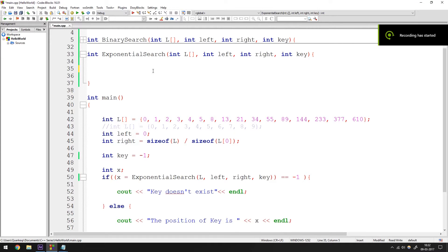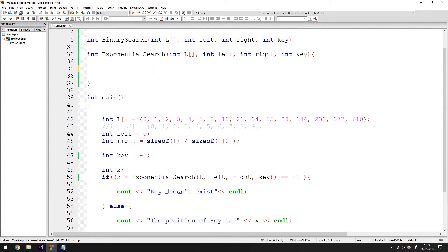Hey guys, it's Quinston and today is a good day. We are learning about the exponential search. We've talked about a lot of search algorithms in the couple of videos we did, but right now I want to talk about the exponential search. It's a very simple concept, but yeah, it does get the job done.